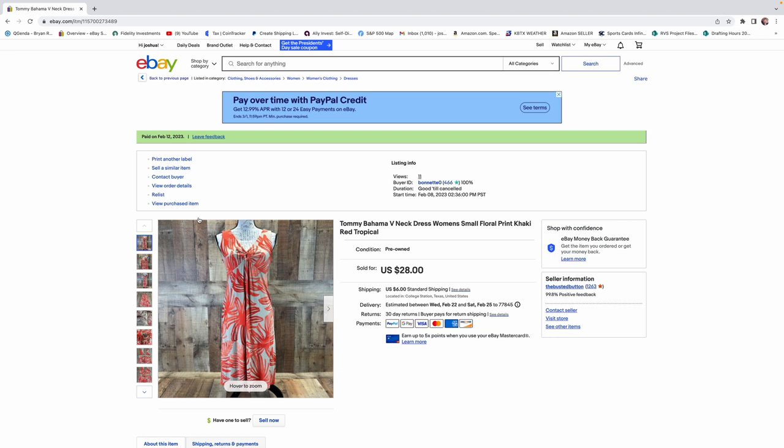Tommy Bahama can do well if it's a men's shirt and it's linen. A men's shirt and it's silk. Or ladies' dresses. And cover-ups. Ladies' cover-ups can do well in Tommy Bahama.